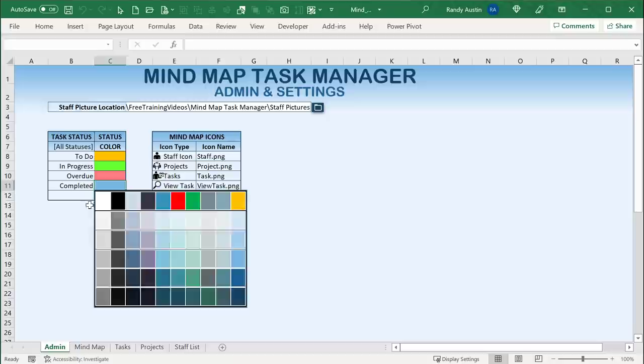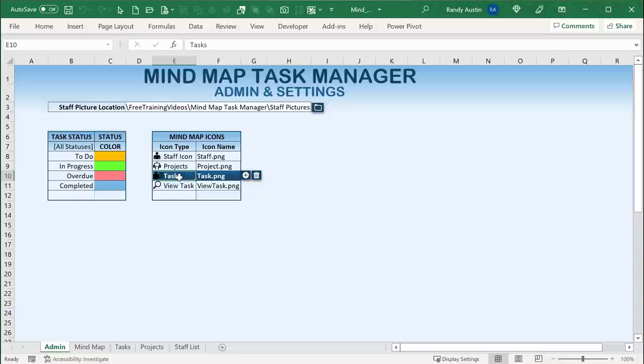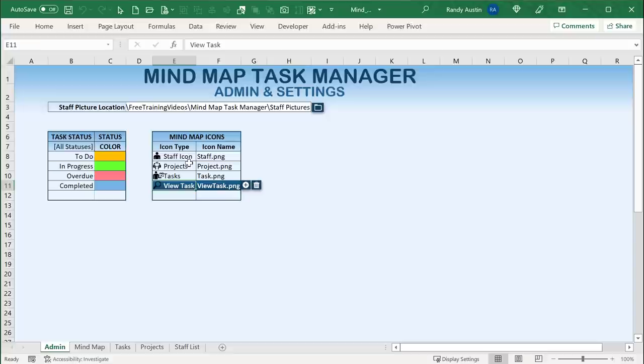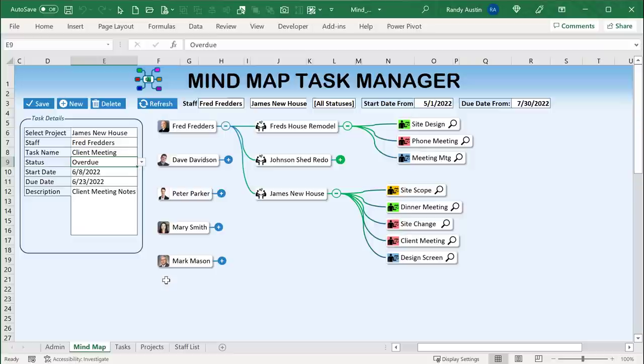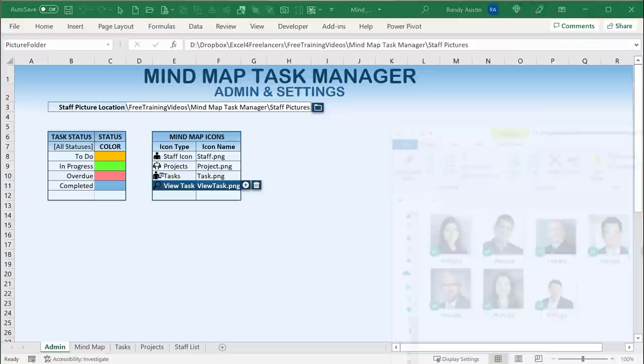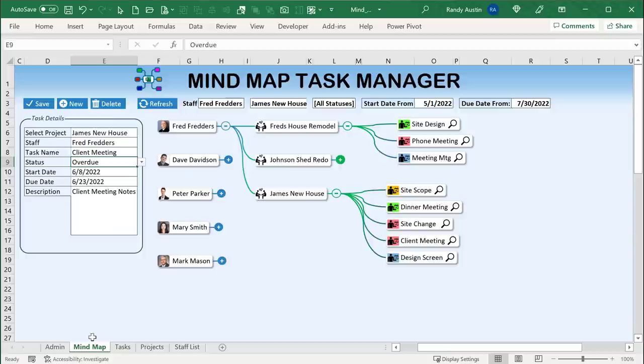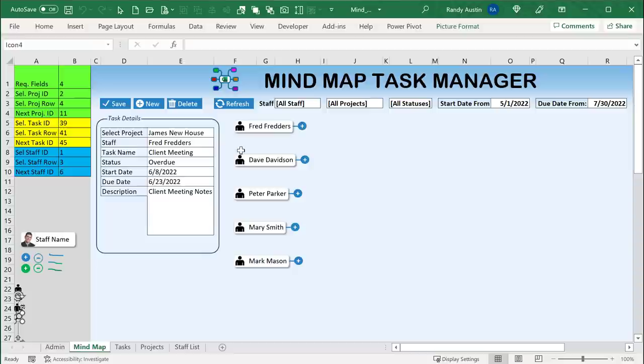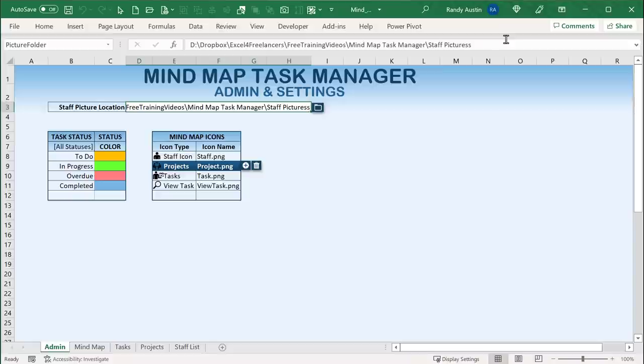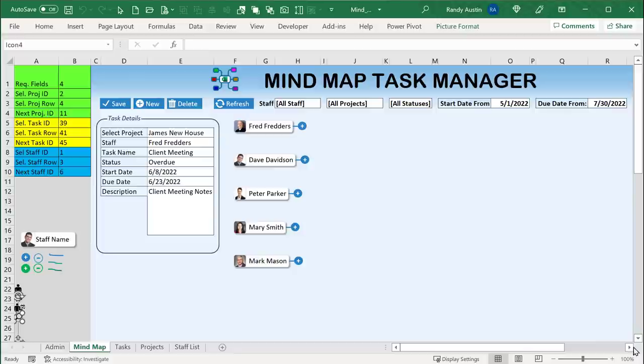We also have icons — an icon for staff, one for projects, one for tasks, and one to view tasks. As an end user you can update those, or use a developer. We also have a folder here that denotes where our staff pictures are located. If I make a change to the staff folder path and it's incorrect, we won't have a correct connection to those staff pictures. But if I use the correct path and refresh, it automatically refreshes and we see the pictures show up.